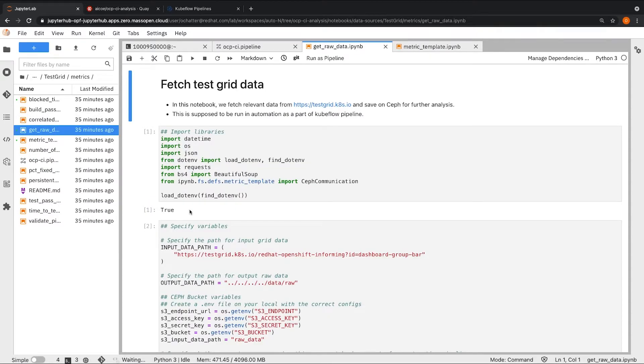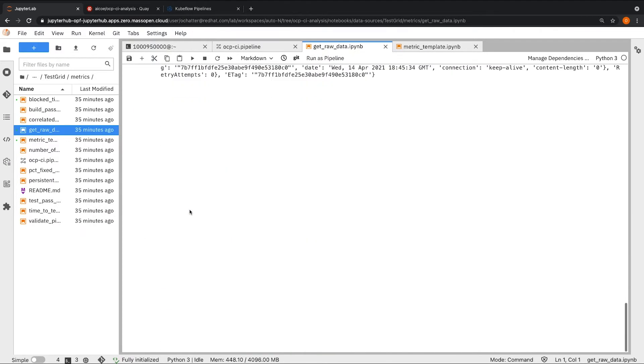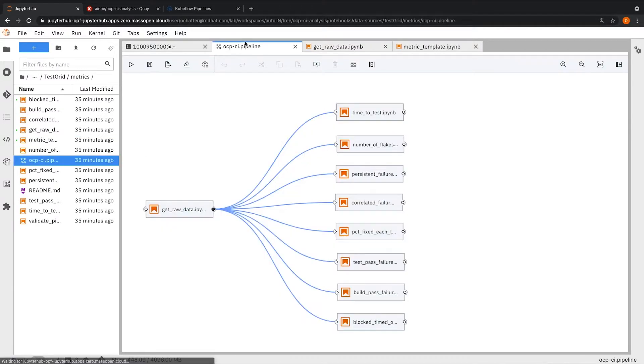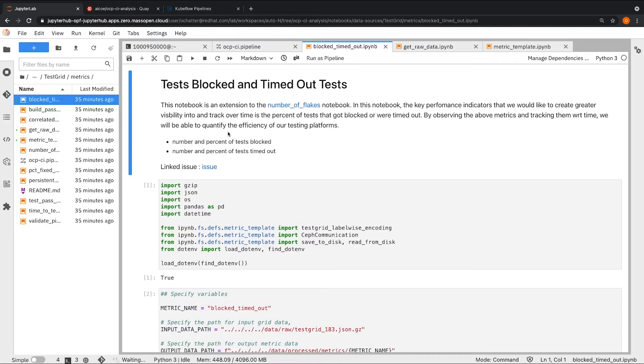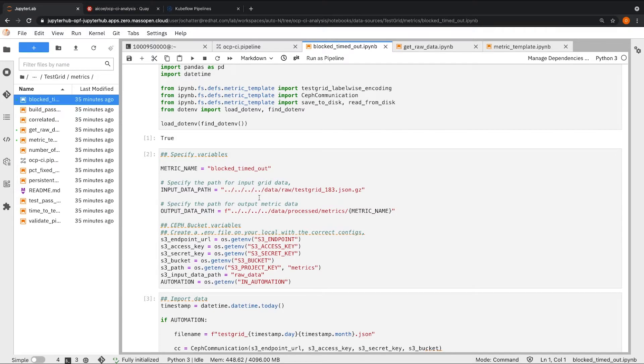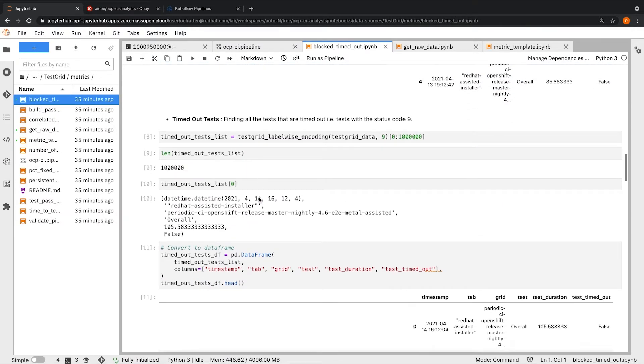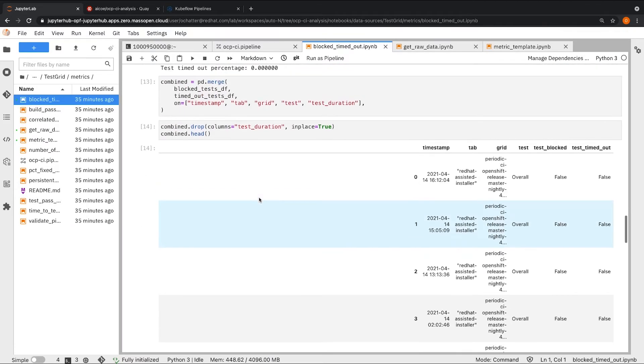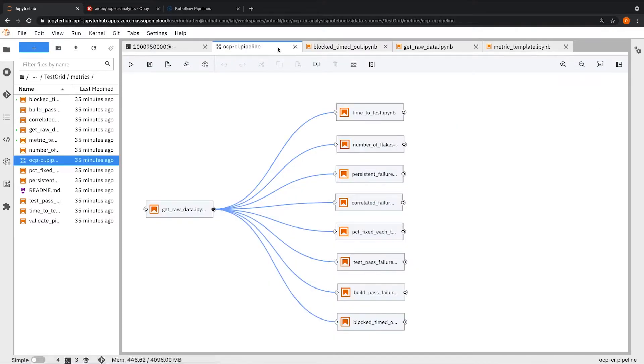which is get raw data, is essentially responsible for fetching the raw data from the test grid UI and storing it into S3 for further analysis. The next step of the pipeline is responsible for various metric calculations. A particular metric notebook like blocked timed out is essentially fetching the raw data that we stored onto S3, performing certain metric calculations, and storing the calculated metric into a parquet format back on S3. We want to run the two steps of this pipeline in a sequential order.